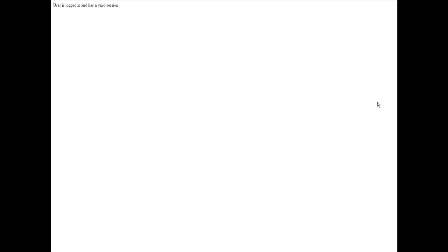Okay, and that's all. I get the success message: user is logged in and has a valid session.